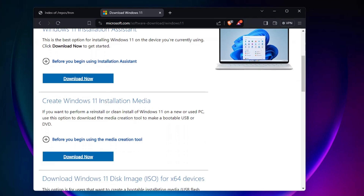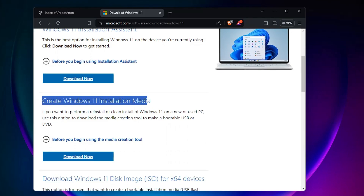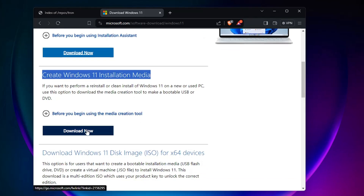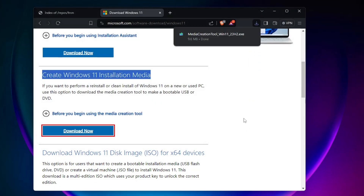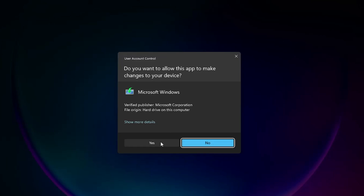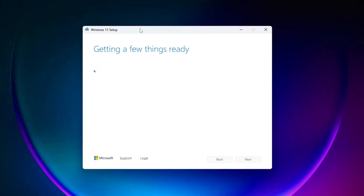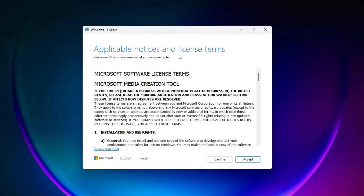Once you come to this page, scroll down a bit and look for the option that says 'Create Windows 11 Installation Media.' Click on 'Download Now,' choose the save location, then click Save. Once it's downloaded, open the downloaded file and click Yes. You'll get a page saying 'Getting a few things ready.' You don't need any USB or pen drive here, and this process takes less time compared to the 'Reset this PC' option.